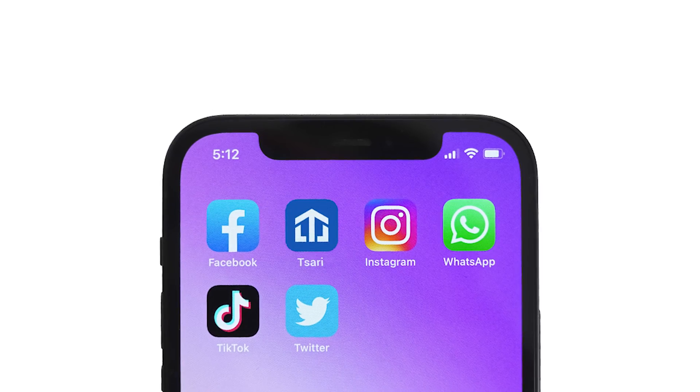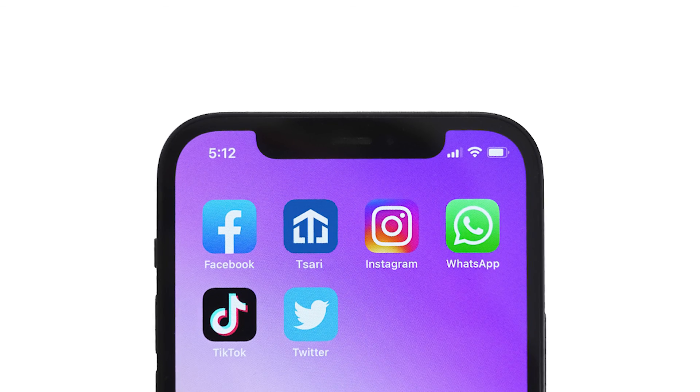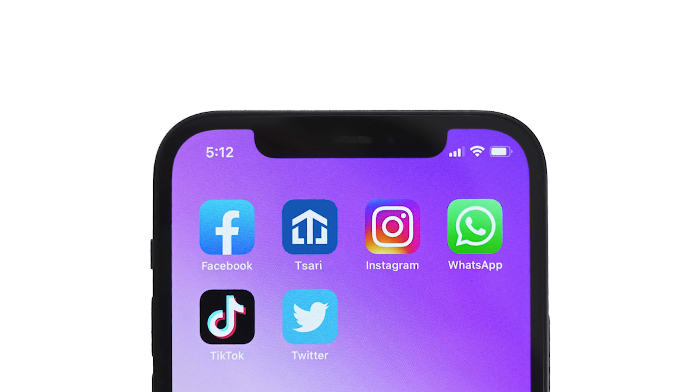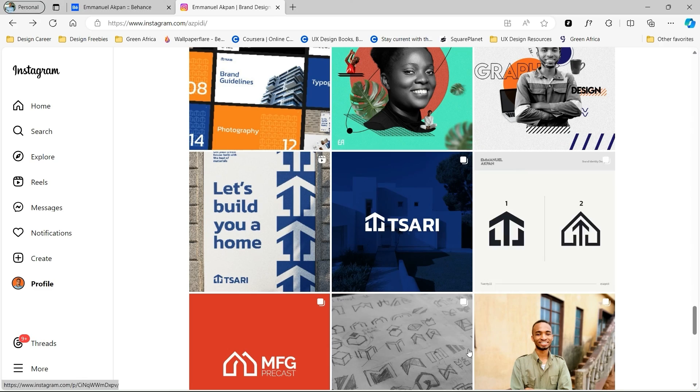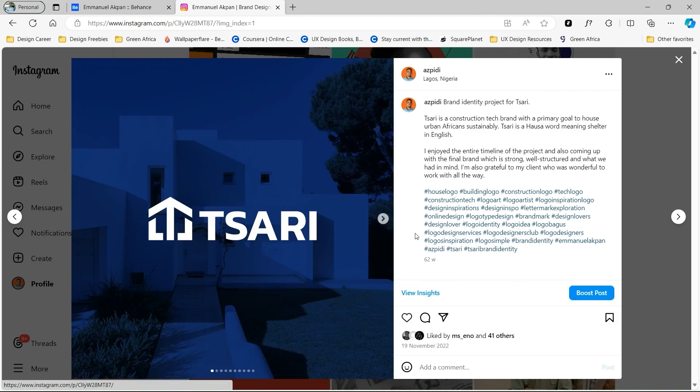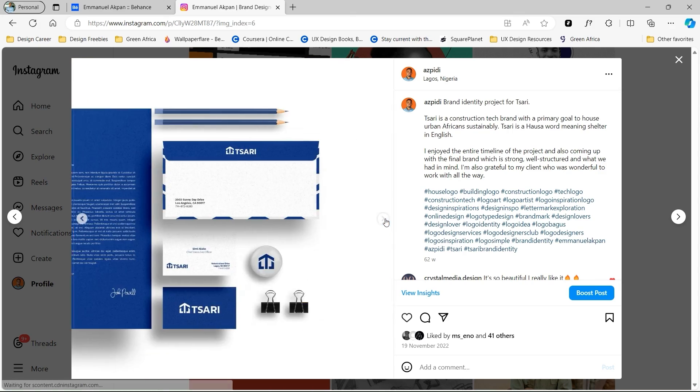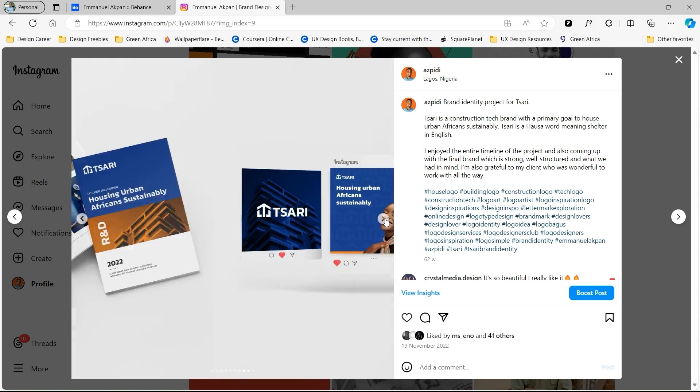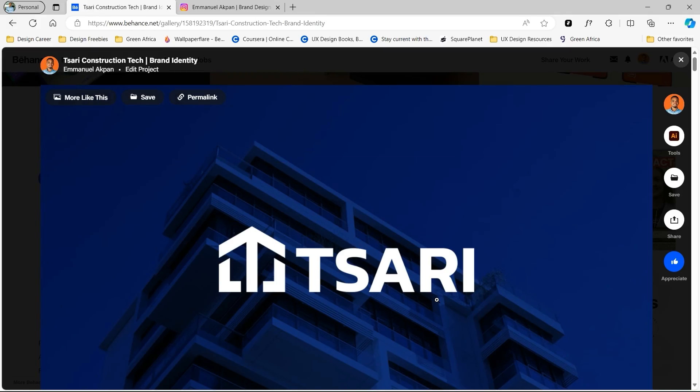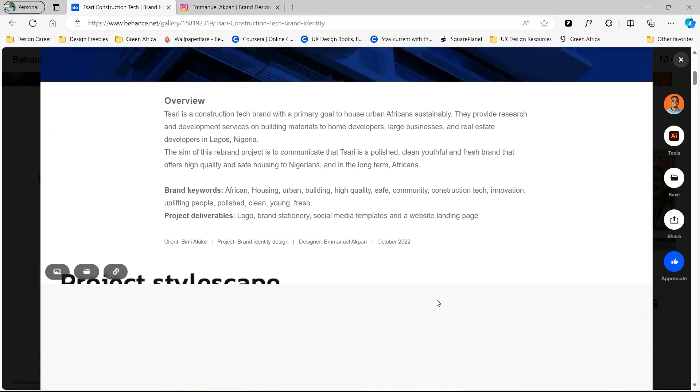I was really excited at the end of the project and I created some social media content around it and also added it to my Behance portfolio, link in the description below. Thank you guys so much for watching. Don't forget to like and subscribe, and if you would love to know how to build brand guidelines for your next logo project, just click the video on screen. Bye bye.